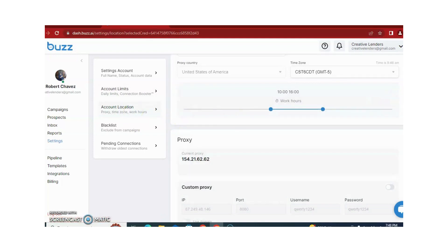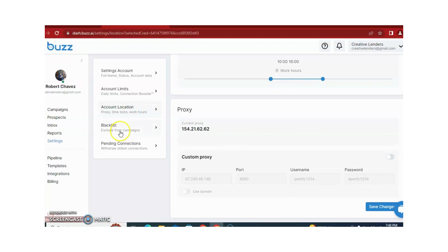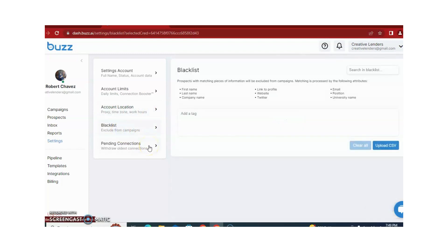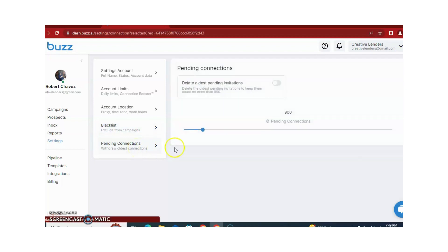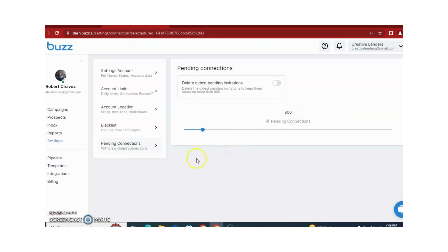If there is anything you want to exclude from your campaign, that is the blacklist — you can remove people from the campaign. There is also a Pending Connections option showing how many connections are pending. In this case, 900 connections are pending. You can withdraw these by clicking to delete pending connection requests.